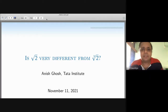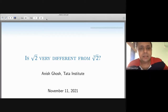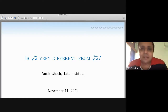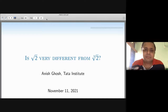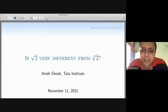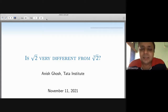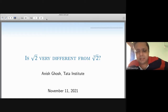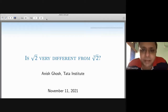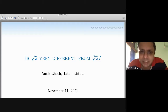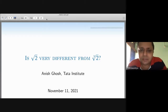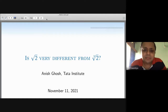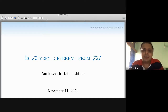What is this ergodic theory? The etymology of the word is from the Greek, and informally it's supposed to be the mathematically rigorous study of chaotic systems. This name was coined by the famous Austrian physicist Ludwig Boltzmann, who was a pioneer in the study of gases — specifically the motion of gas molecules.